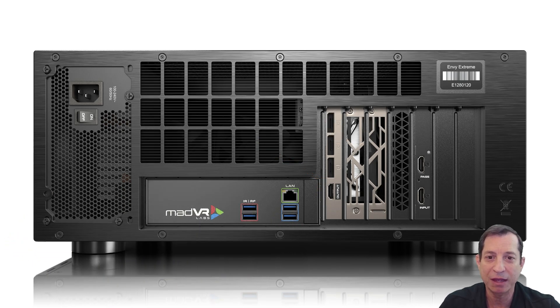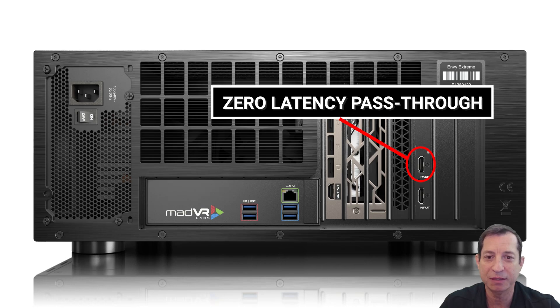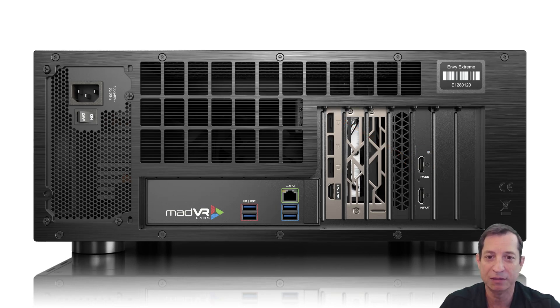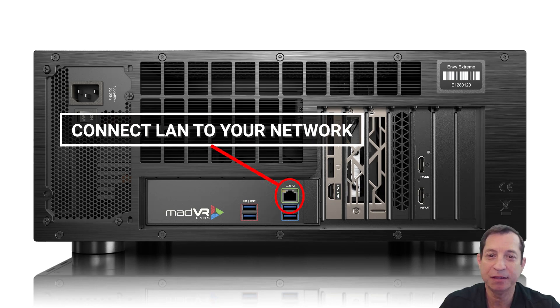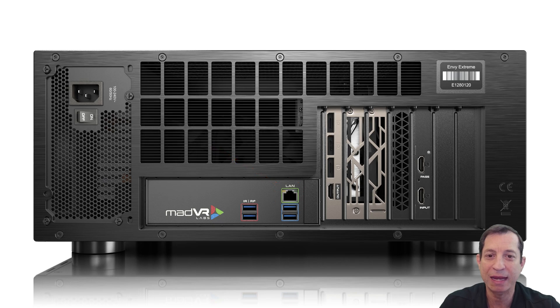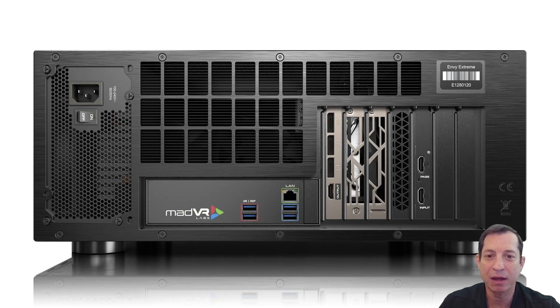The zero latency pass-through can be used for bypassing the Envy, which you may want to do for zero latency gaming. Lastly, use the LAN port on the Envy to connect it to the internet. This is needed for firmware updates, remote support, and any IP control. If you're racking the unit, we covered installing the rack ears, rack mounting, and rack ventilation in a prior lesson.